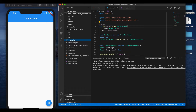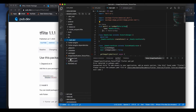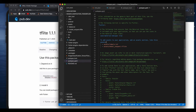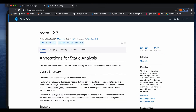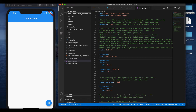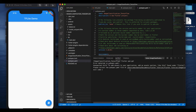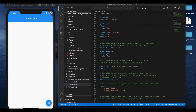Along with the assets, you need to add a few packages. Add the tflite package — copy it and go to your pubspec.yaml. Under dependencies, add the tflite package and the meta package. I changed the meta version from 1.2.3 to 1.1.8 because it was giving some compilation issues — that's the only change I made there.